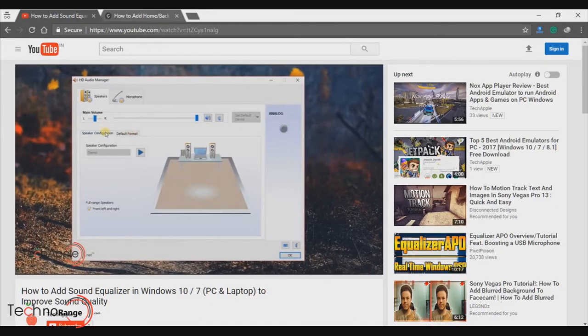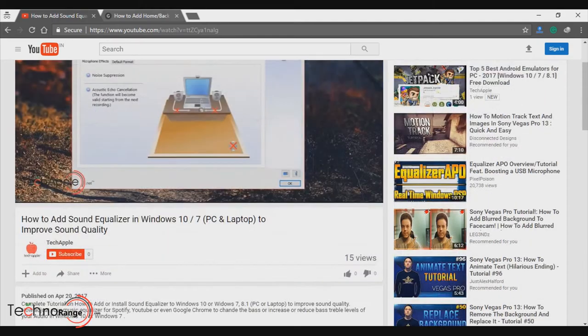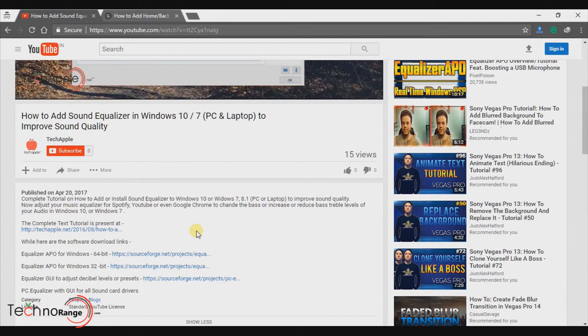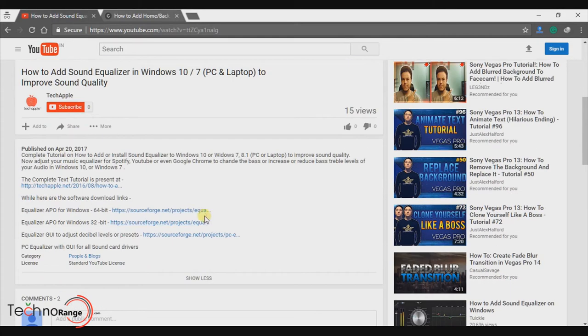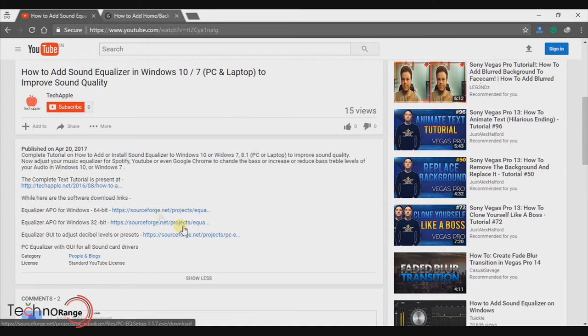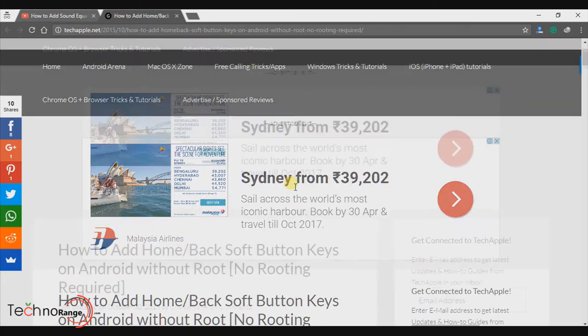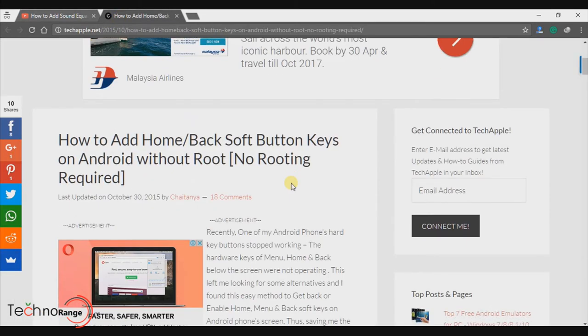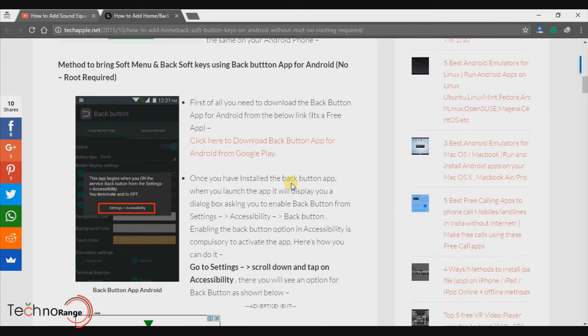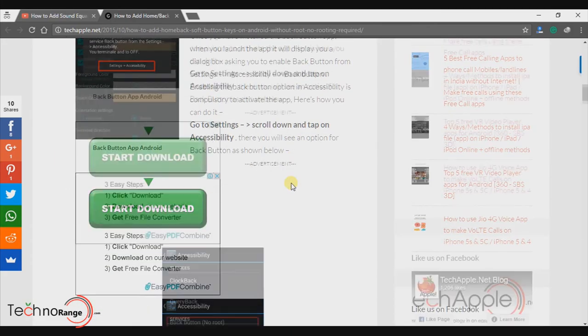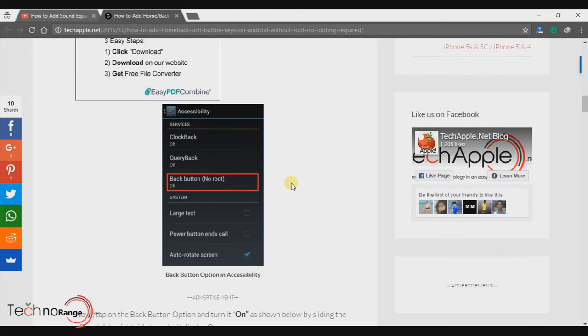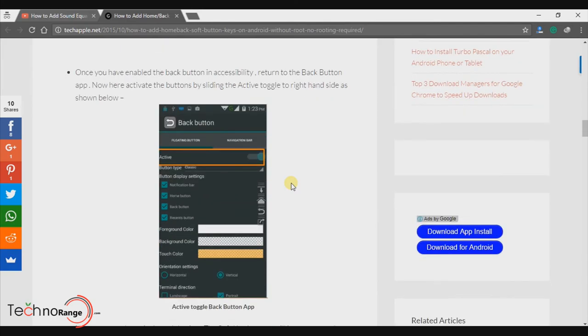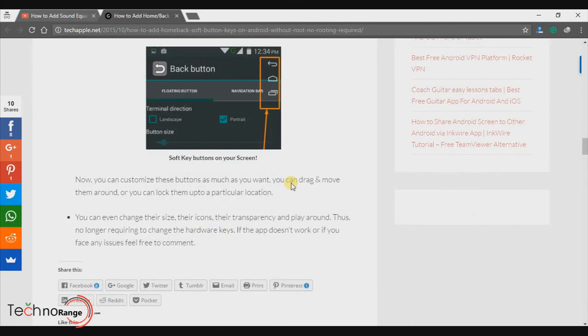I want to remind you guys that we are providing direct download links without any surveys in the description below so make sure to check that out. We are also providing a written article with step-by-step guide on how-to articles at techapple.net so make sure to check that out as well.